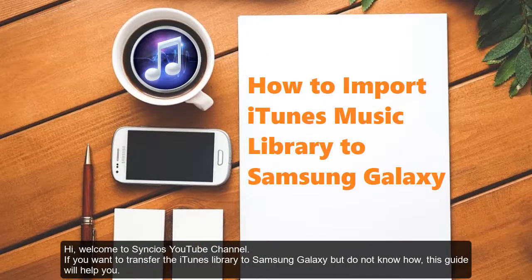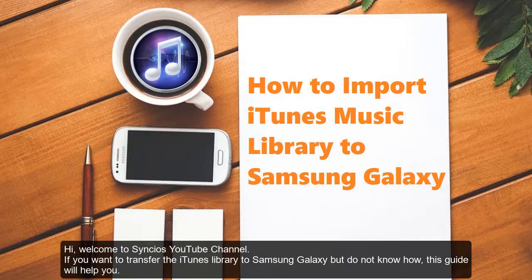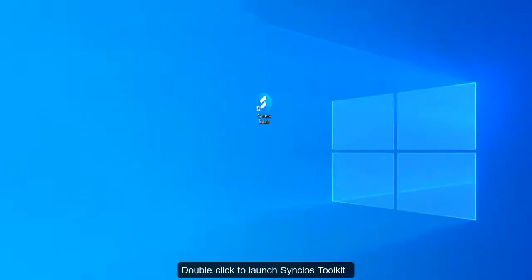Hi, welcome to Sencio's YouTube channel. If you want to transfer the iTunes library to Samsung Galaxy phone but do not know how, this guide will help you.